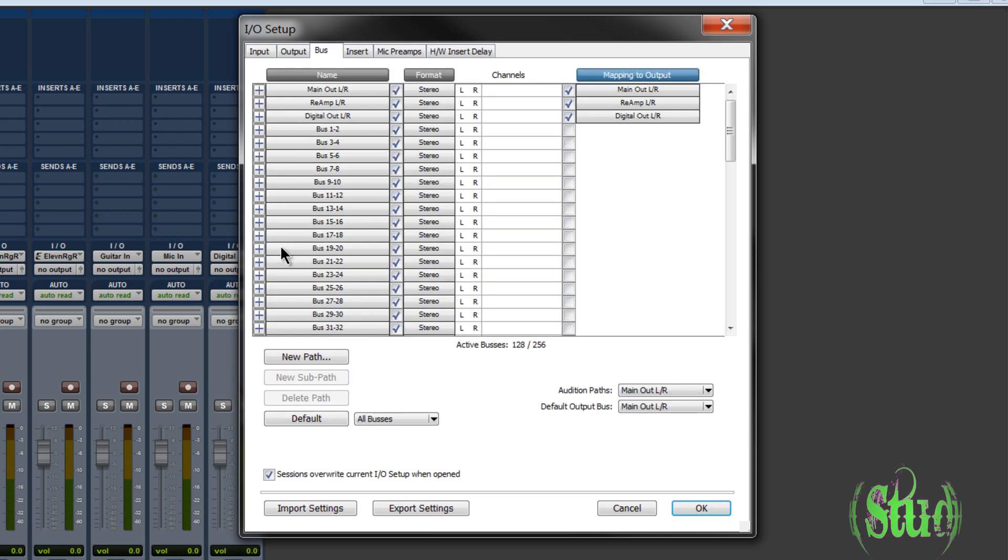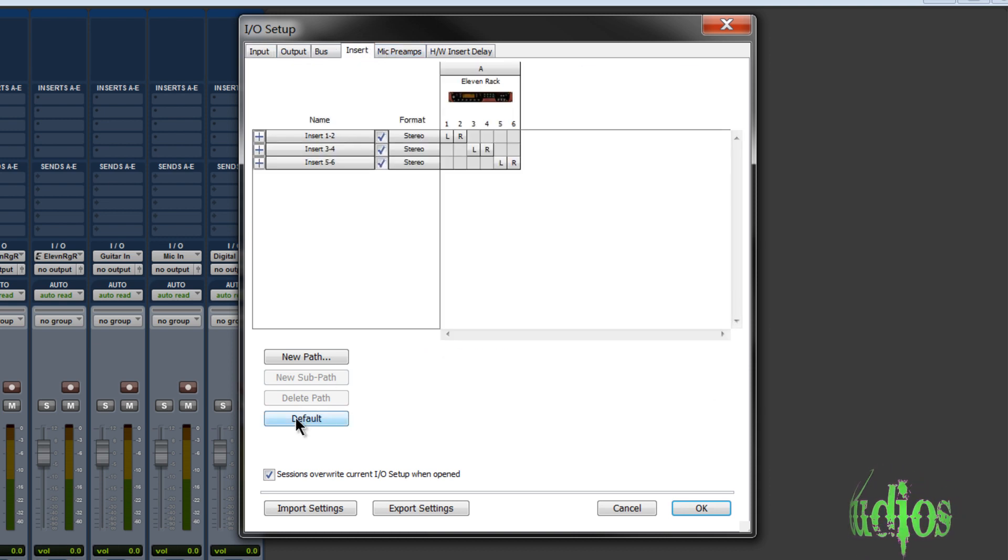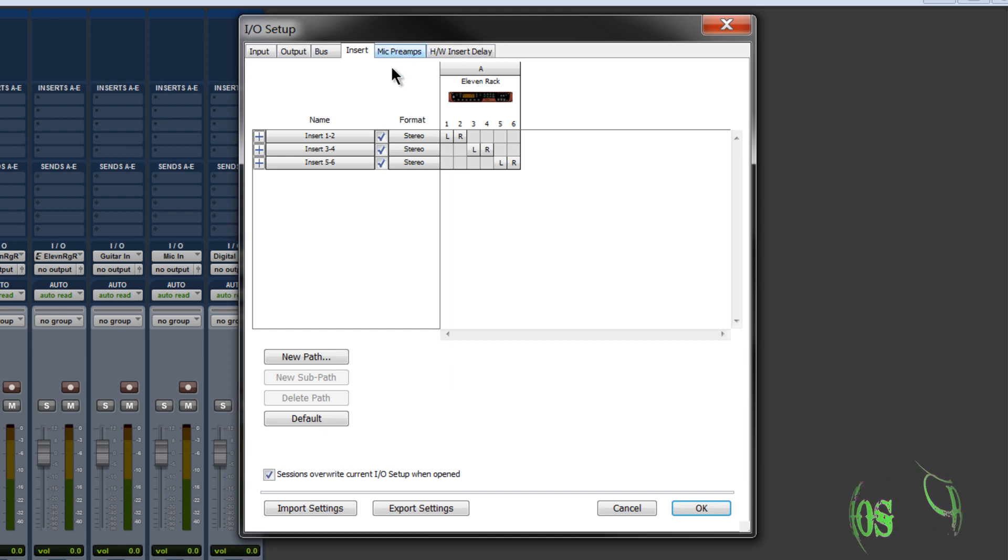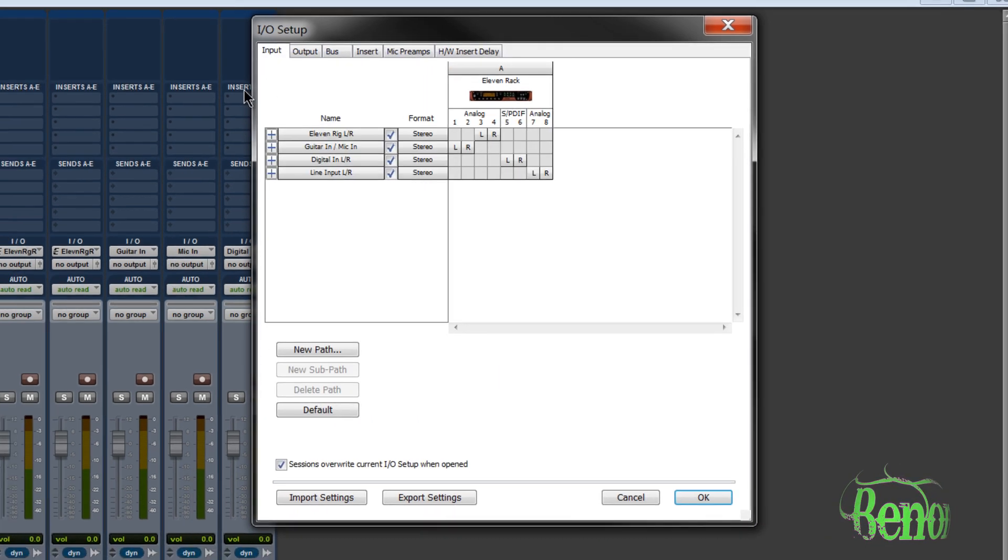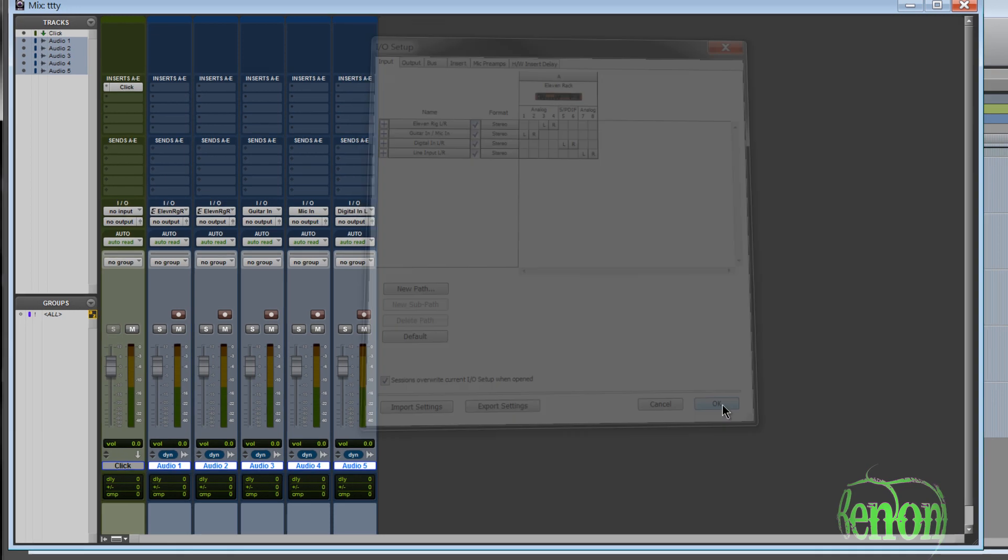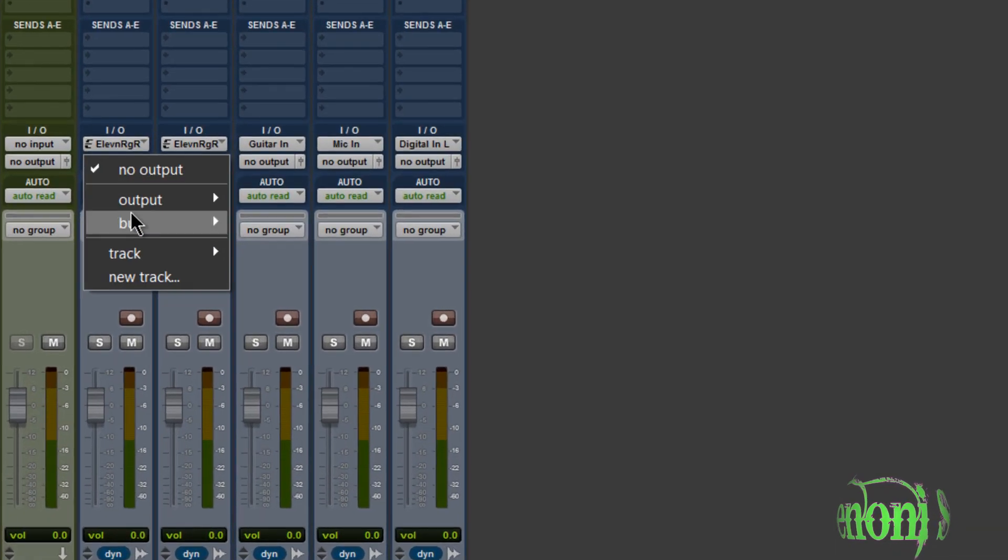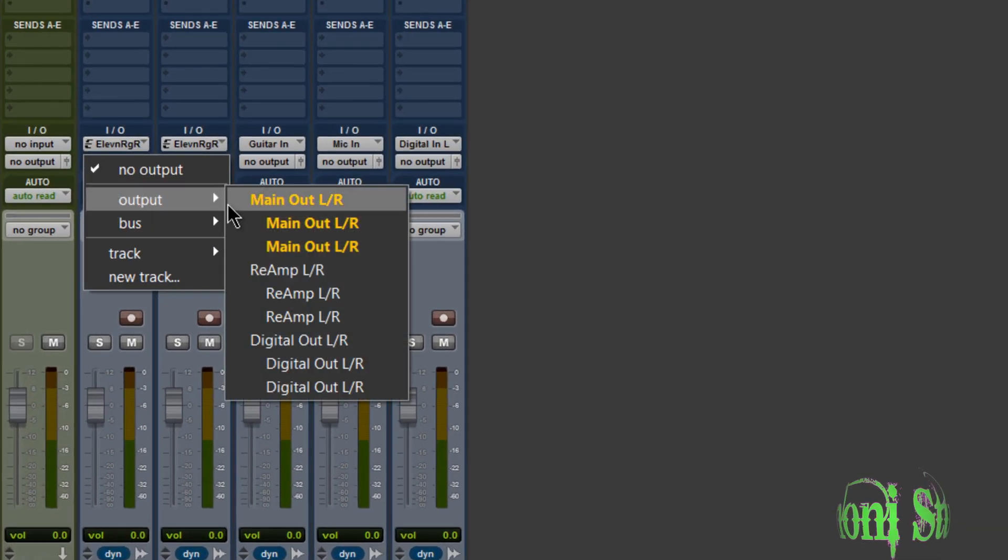We'll just default these, default everything else while we're at it. And that's good. Click OK. Now we have our output correctly.